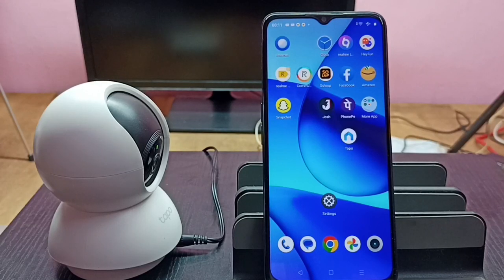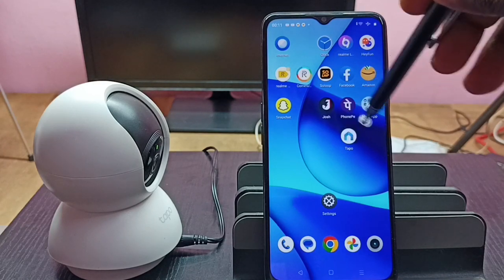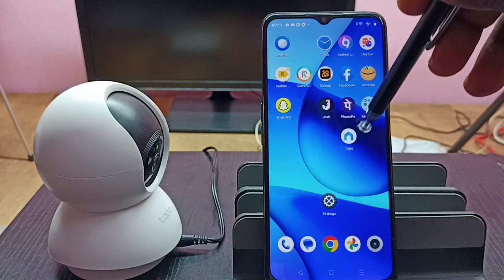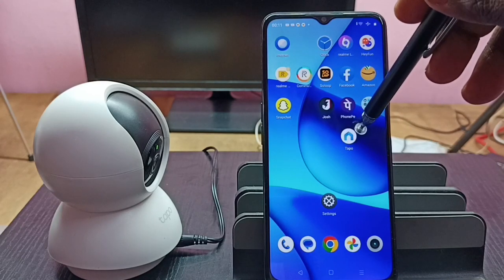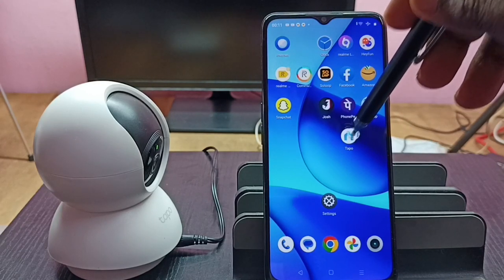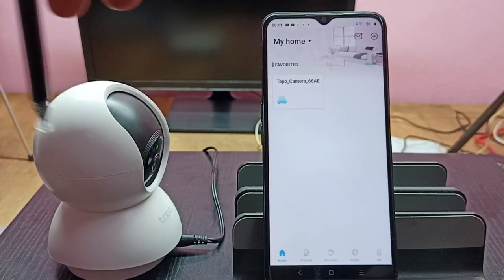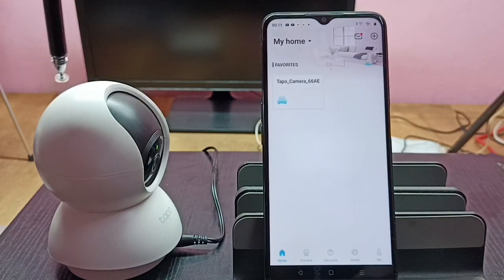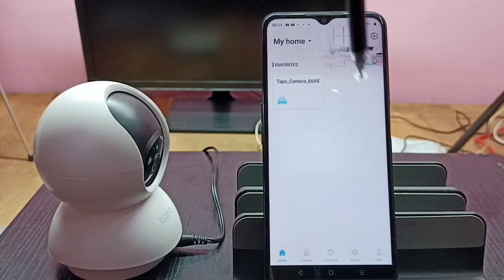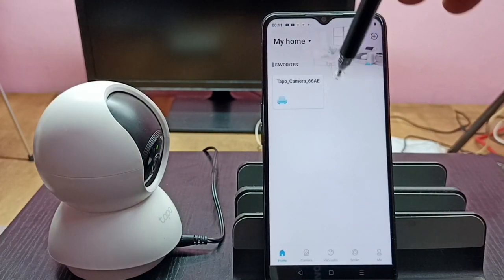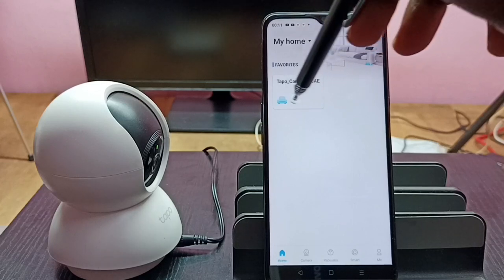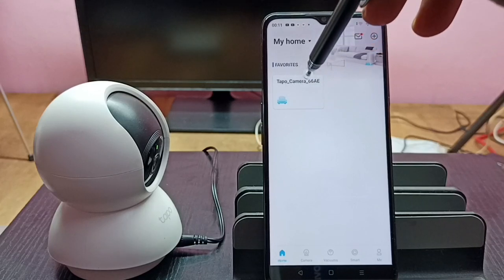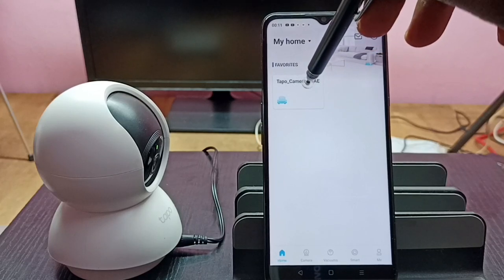Hi friends, this video shows how to check recorded videos. First, let me open the Tapo app. Tap on the Tapo app icon. I already added this Tapo camera to the Tapo app, that is why we are seeing this icon here. Tap on this camera icon.